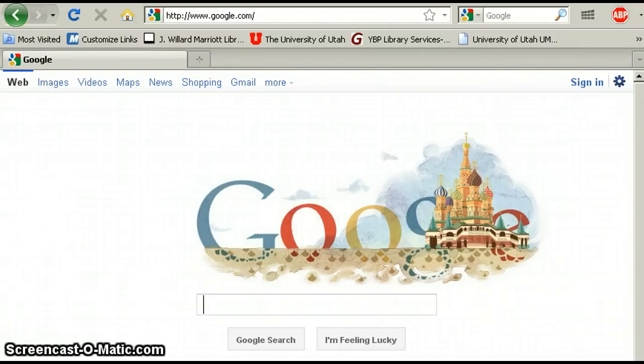Hi eLeapers, this is Adriana, your librarian. In this video I'm going to show you how to use Google Scholar.